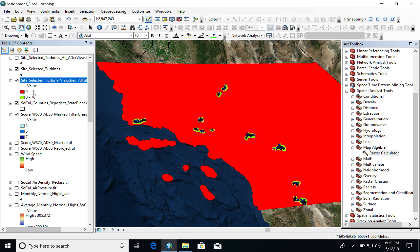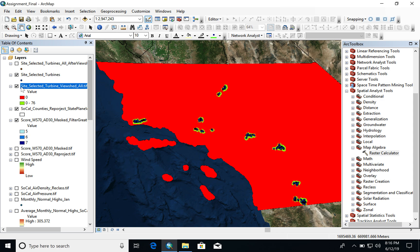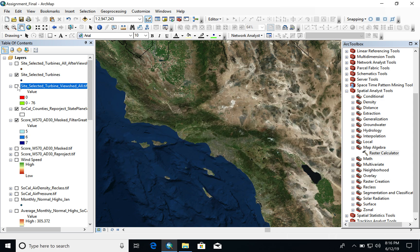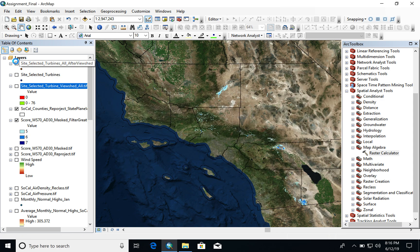The red indicates areas that cannot see the turbines, and green indicates that the turbines can be seen. This selection was refined once again based on the buffer and the viewshed to give us the final suitable locations for potential wind farms.